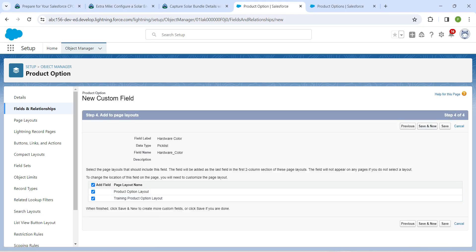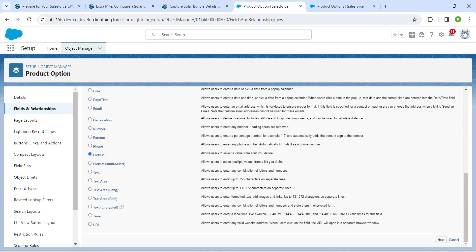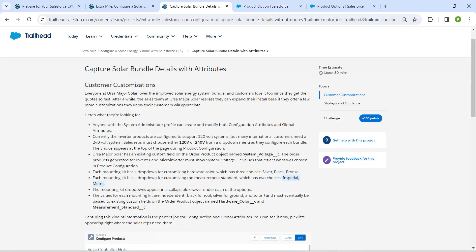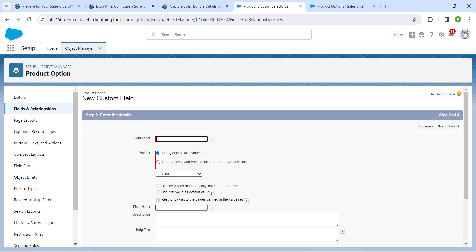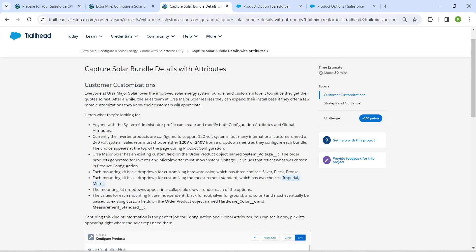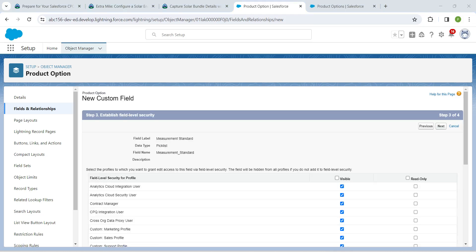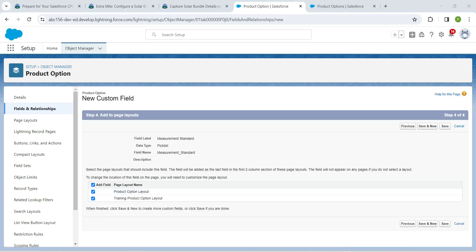Click Next, then Save and New to create one more picklist. Choose Picklist and click Next. Copy the values Imperial and Metric, choose enter values separated by a new line, and enter them without a comma. Set the field label as Measurement Standard. Click Next, then Next, then Save.